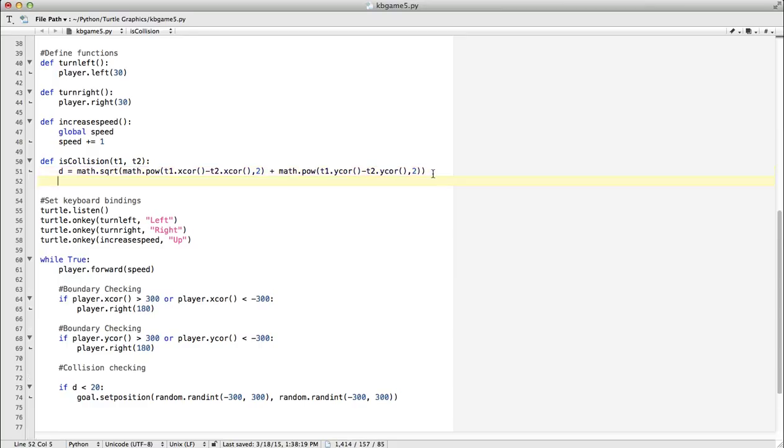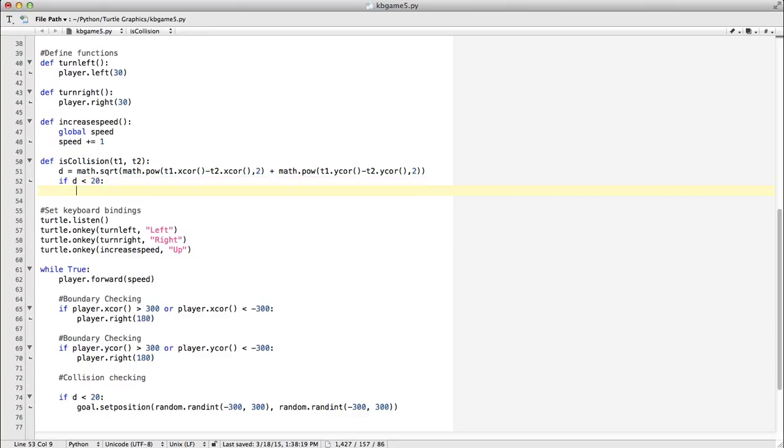So as before, if D is less than 20, that means we have a collision, at least so far, so return true.